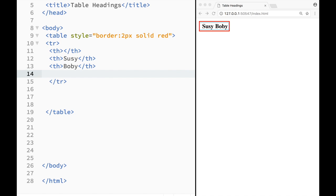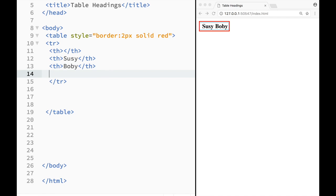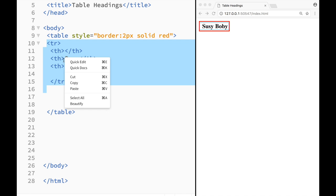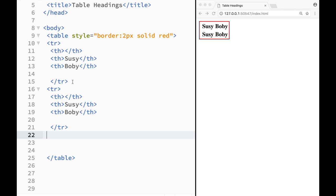So let's create another row over here right underneath. And I'm just going to copy this. Copy and paste.